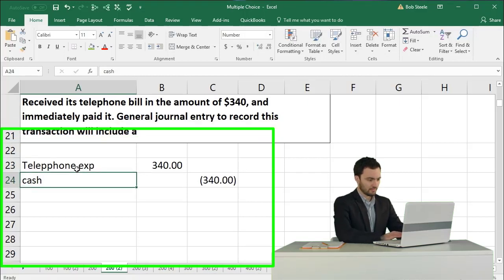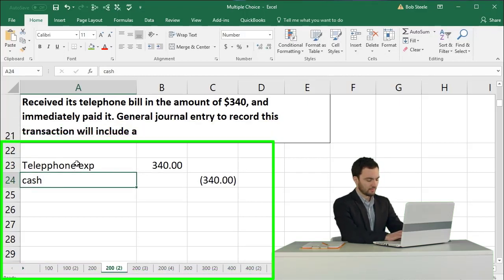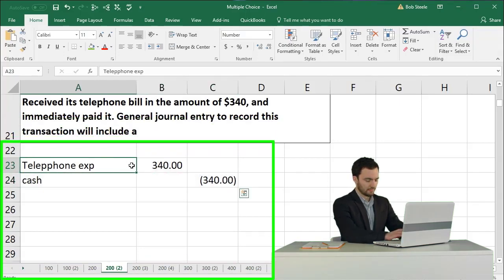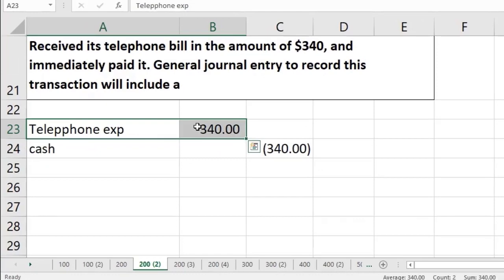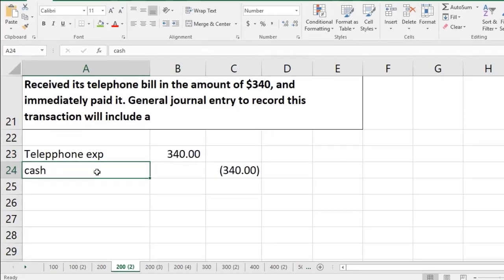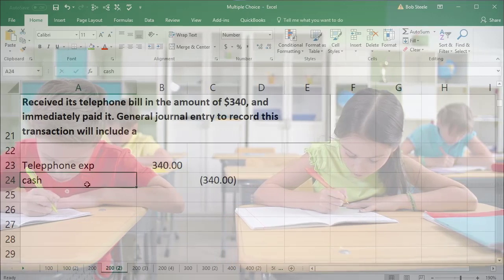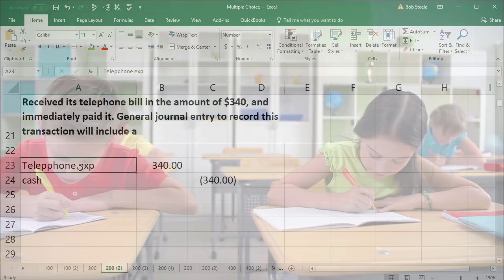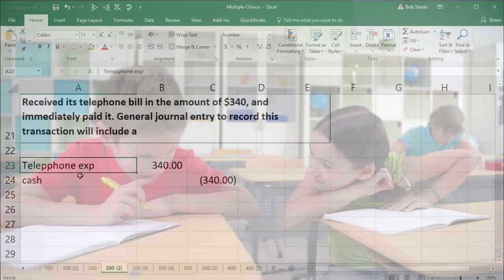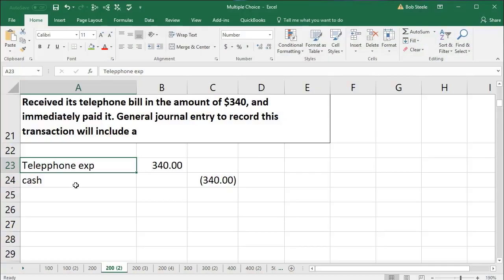In a multiple choice type question, they're probably not going to give you the whole transaction. One of the answers will probably be a debit to telephone expense, and one will almost definitely be a credit to telephone expense. They might also have cash going the wrong way or a couple of other accounts. The multiple choice question is probably counting on you posting the credit to telephone expense instead of the debit — that's how you get it incorrect.